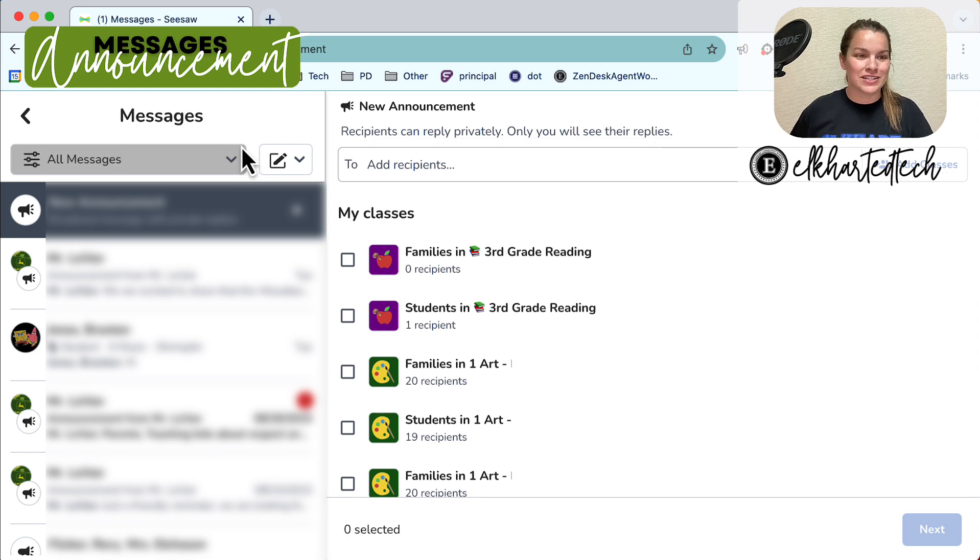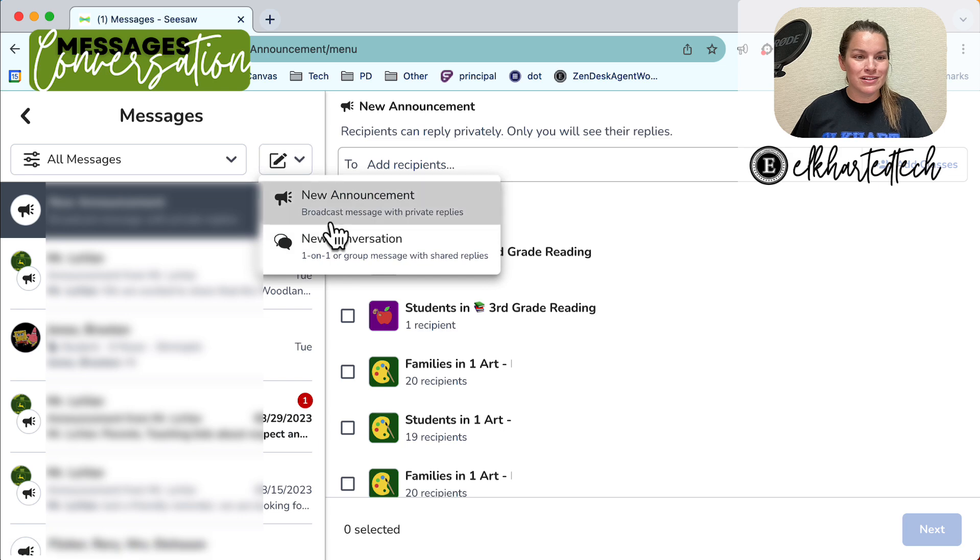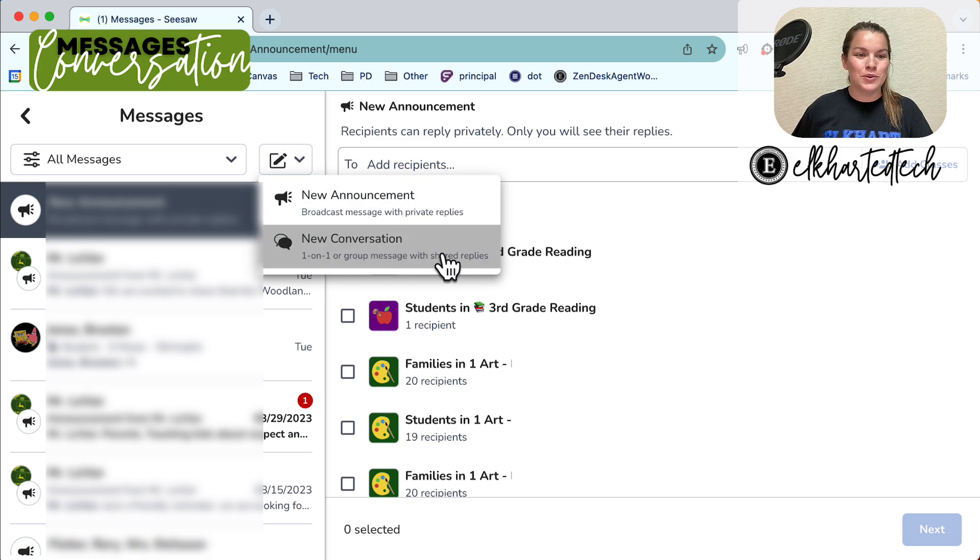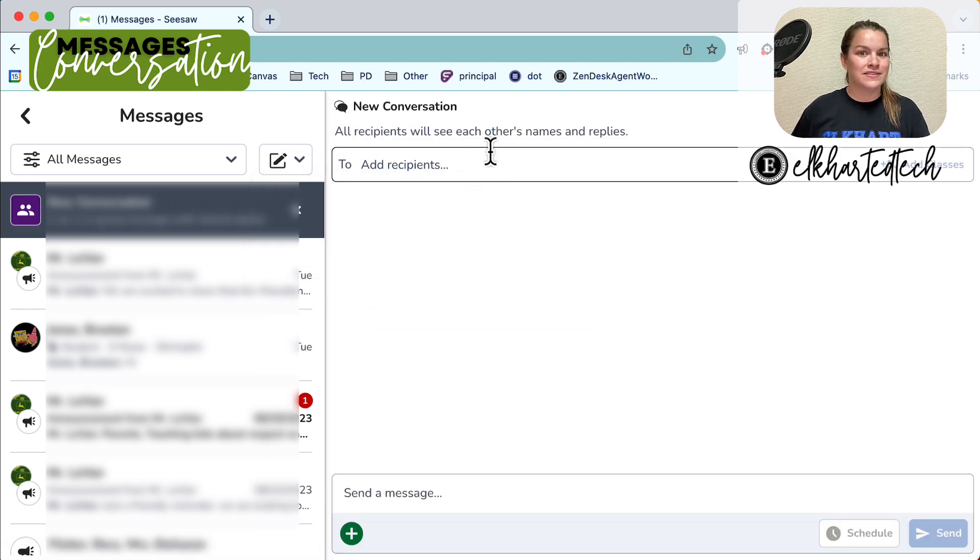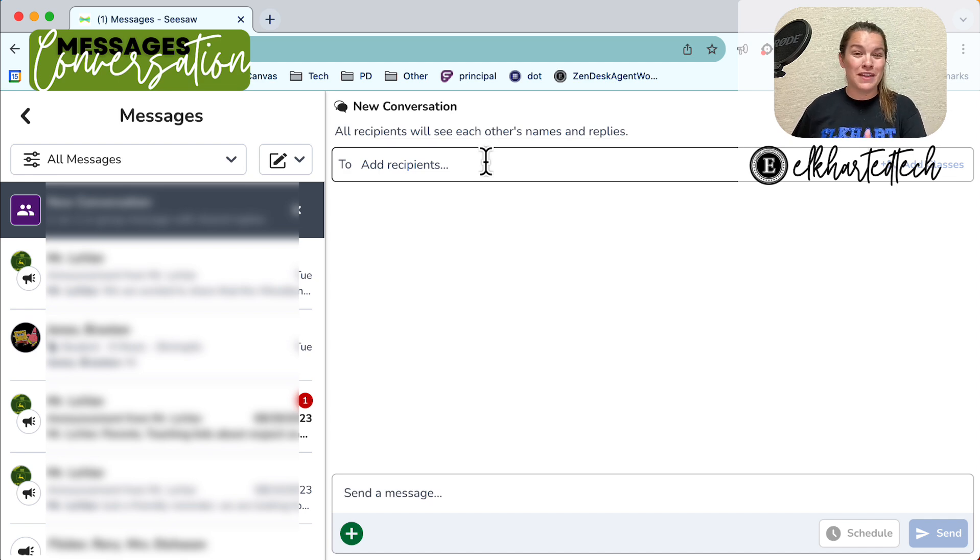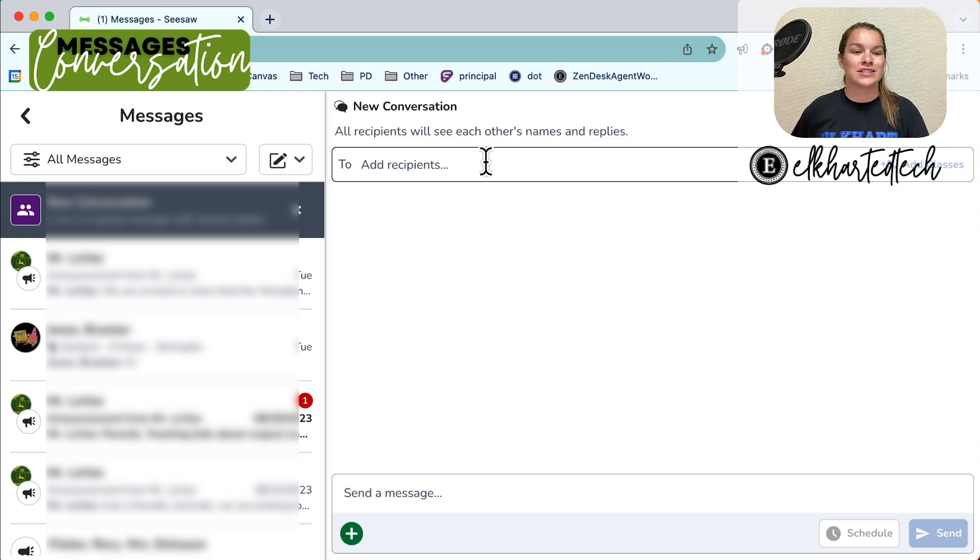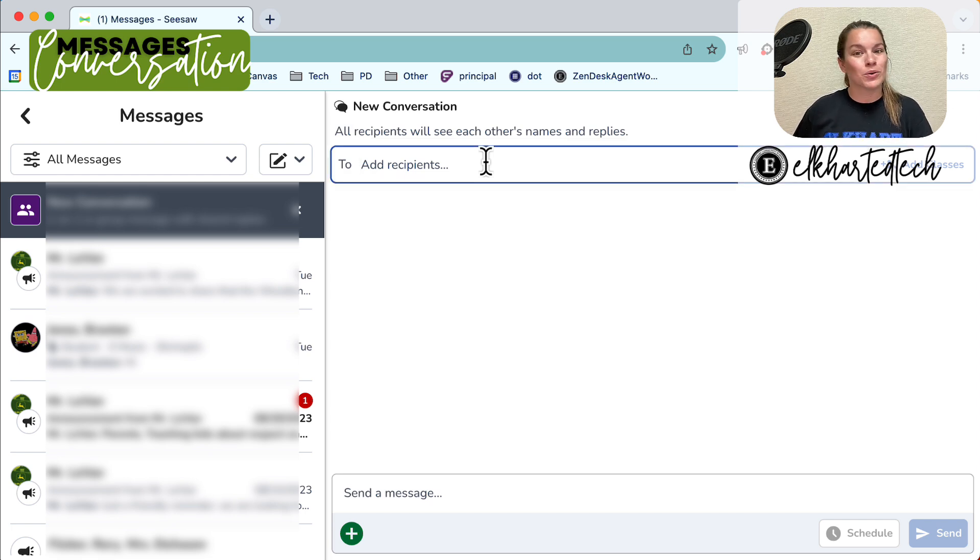Next if I wanted to create a conversation again I go to that same pencil select new conversation. Remember everyone who receives this can see each other's replies and have a conversation. So again only one family unit should be included in a conversation. From here you can add any combination of student parent or staff member.